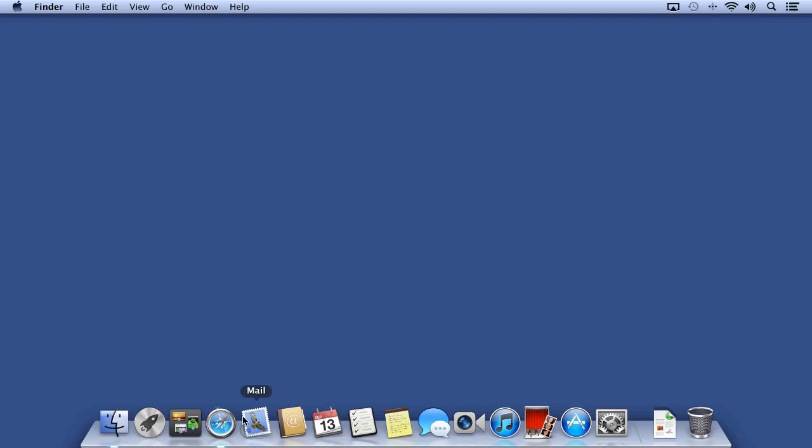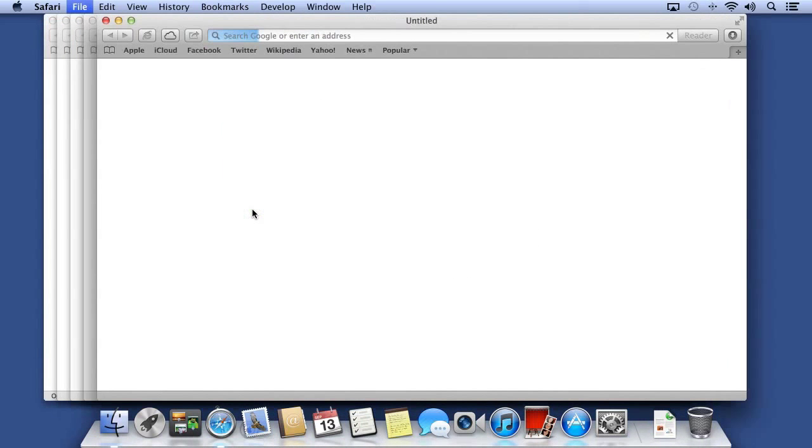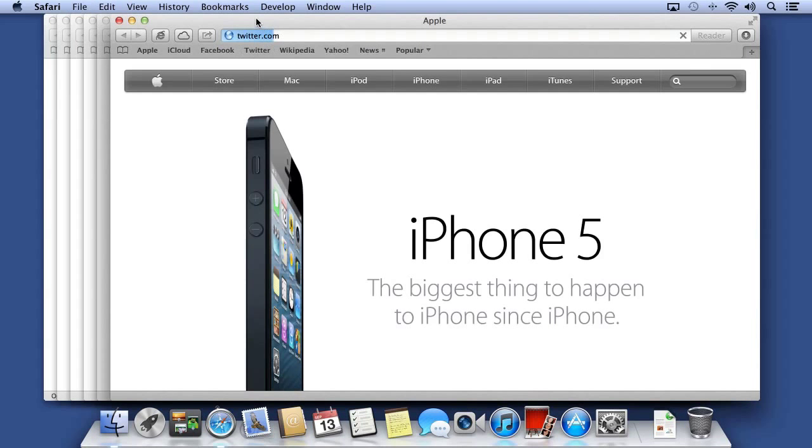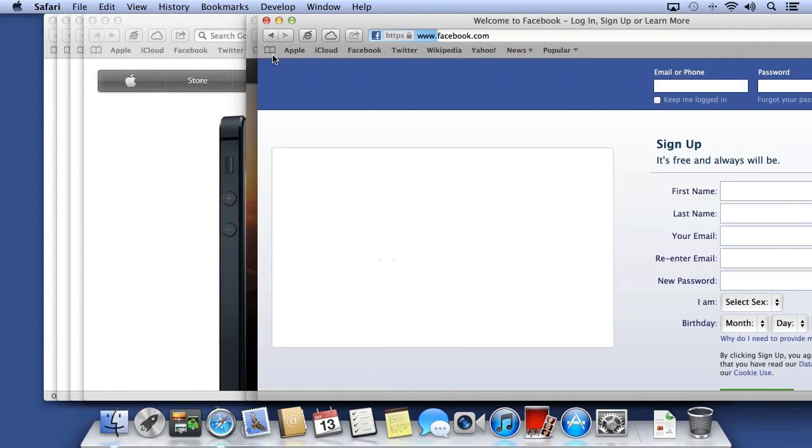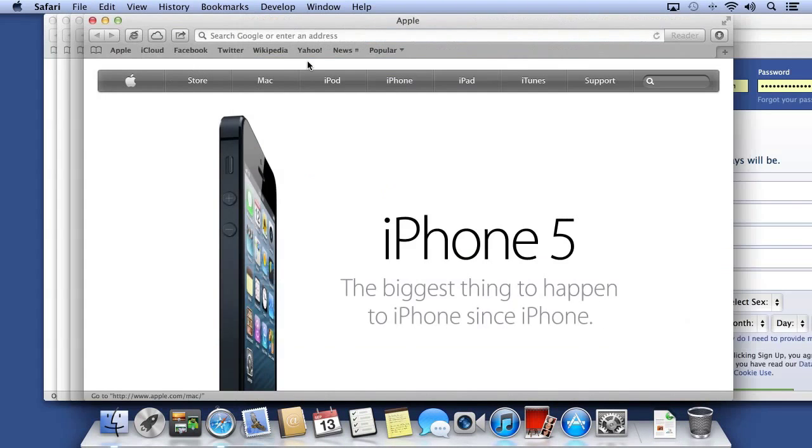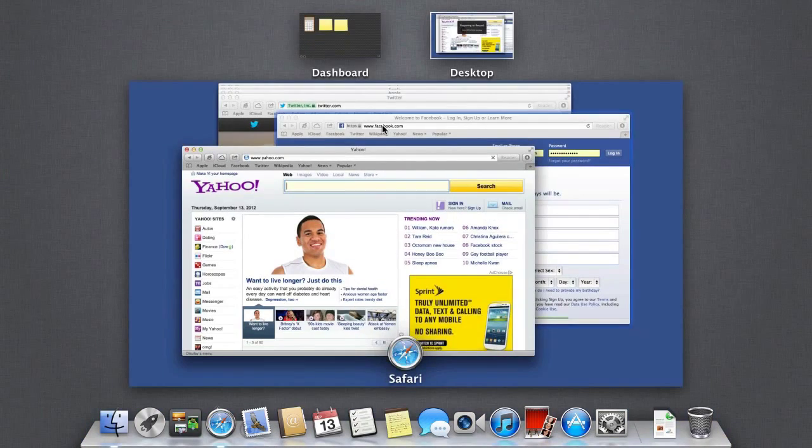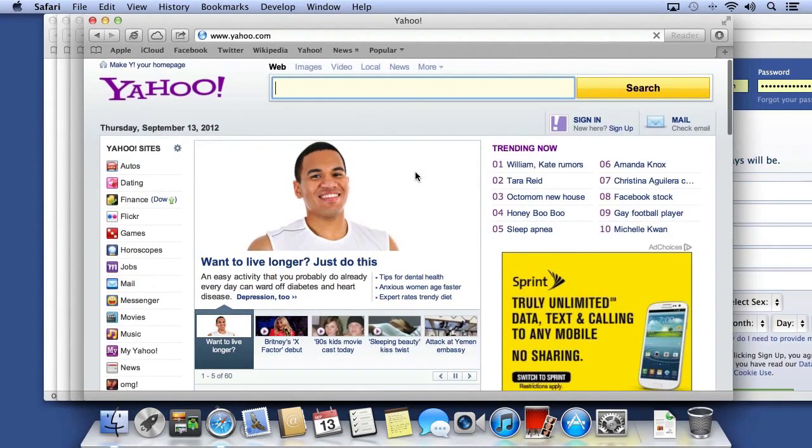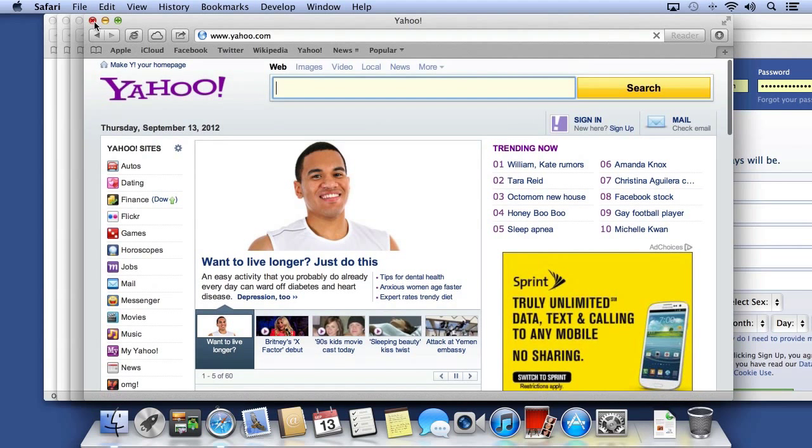Have you ever worked in an application where you have multiple windows open? Let's say in Safari, you end up with a lot of Safari windows open. You could be browsing a bunch of different websites and then need to close all the windows at one time, or you might need to minimize them. You could drive yourself crazy clicking the red or yellow button.